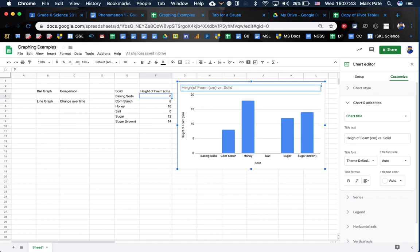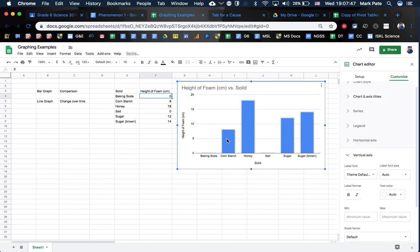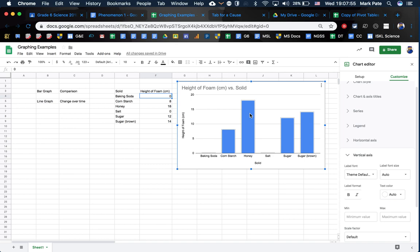You'll notice with a bar graph, it's super easy to see right from the get-go which one had the most reaction. Well, the tallest bar right here, honey. Therefore, honey was the most reactive. I wonder why. That's for you to tell me in your CER.